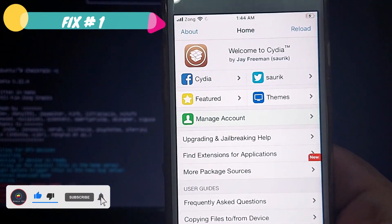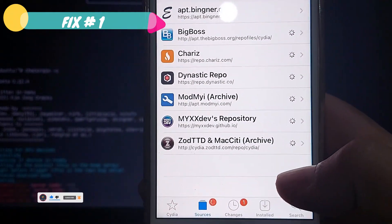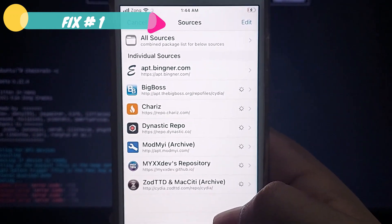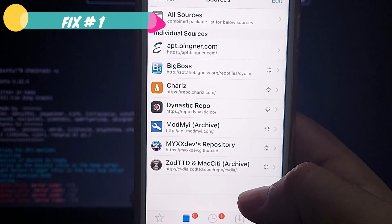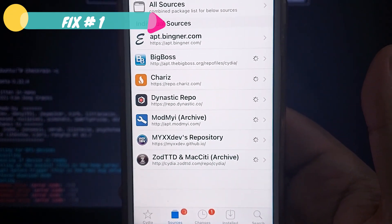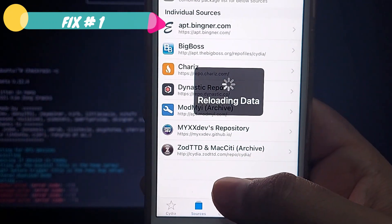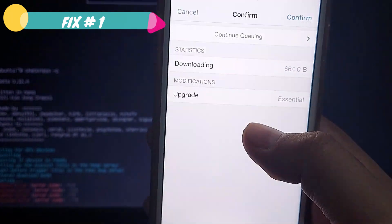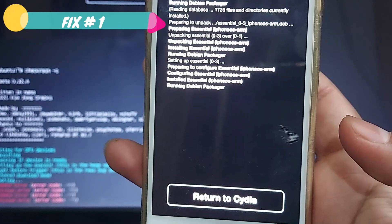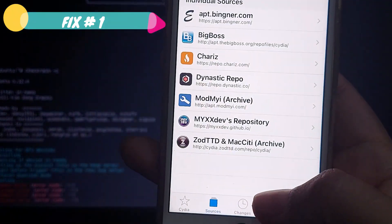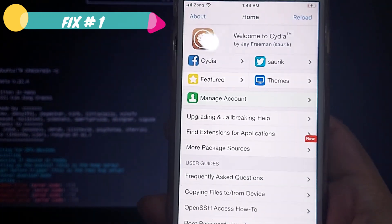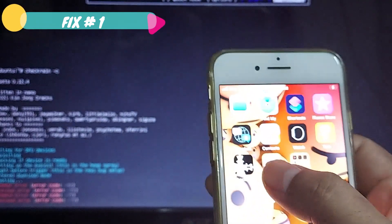Remember: if you're still seeing issues with checkra1n after the errors, just repeat the process. Now I'll unjailbreak my device and show you the second method to fix all the errors commonly faced by A11 device users. I'll restore to rootfs through checkra1n, then show you the second CLI method to solve these common issues — mostly faced by iPhone 8, 8 Plus, and iPhone X users with A11 Bionic chip.